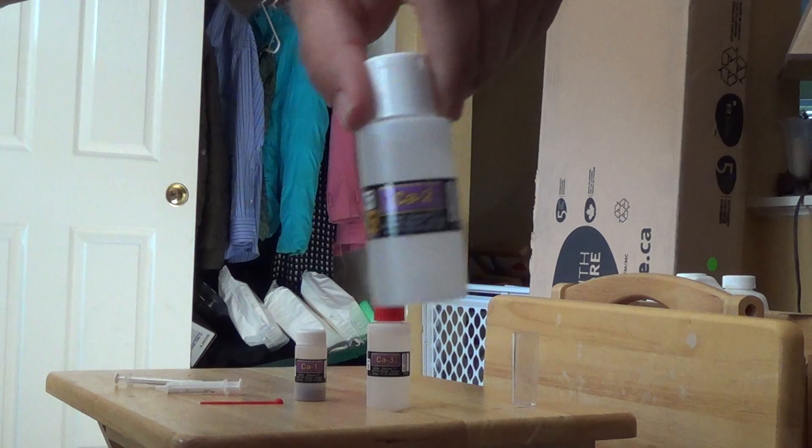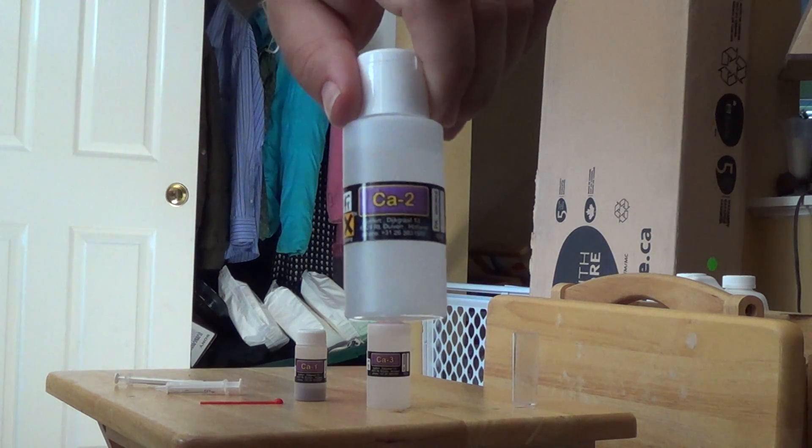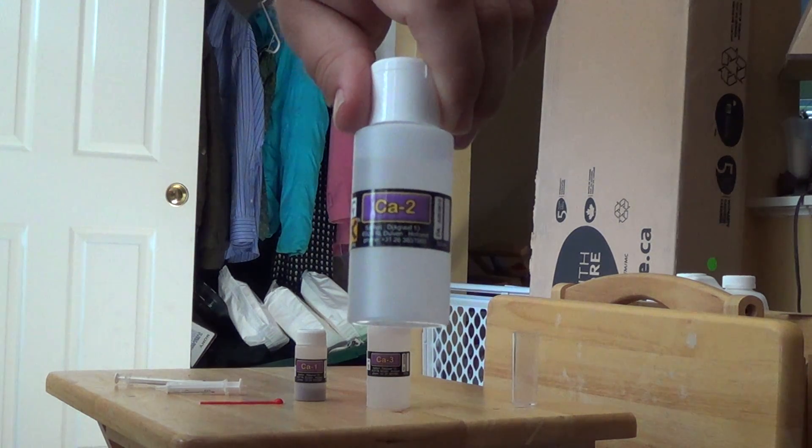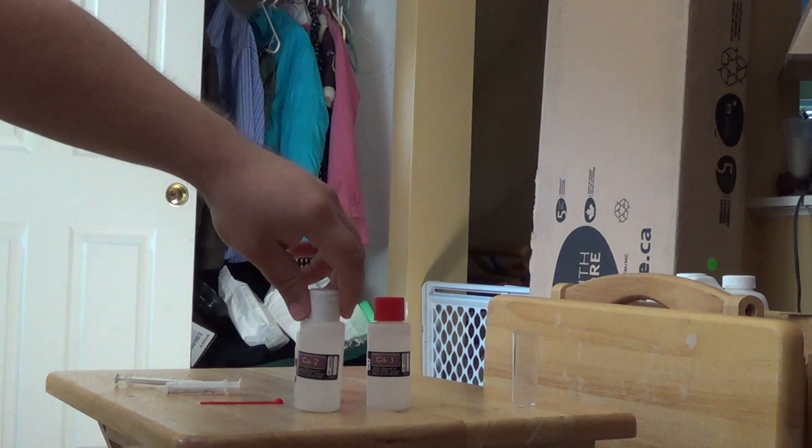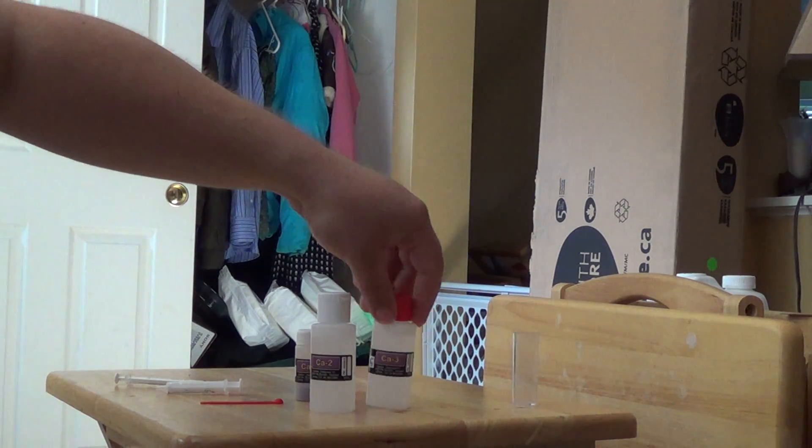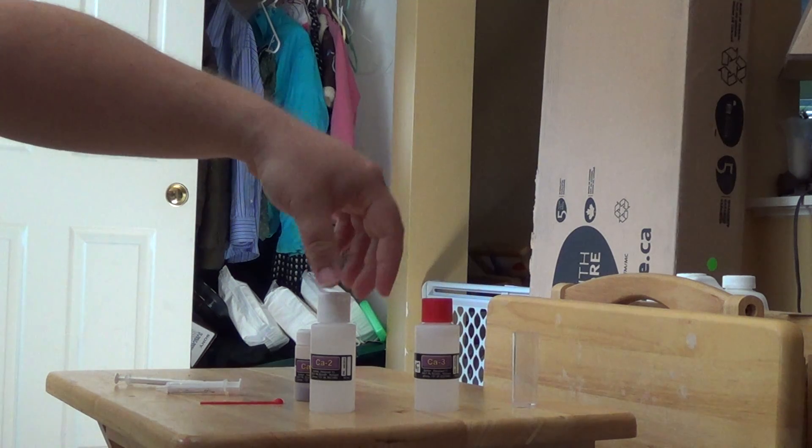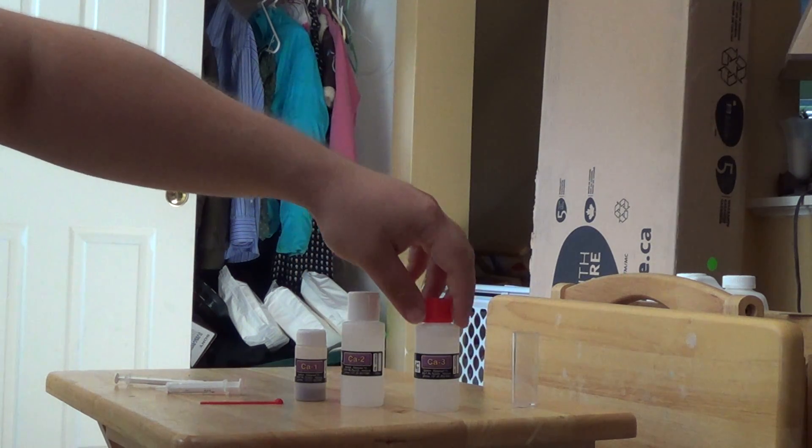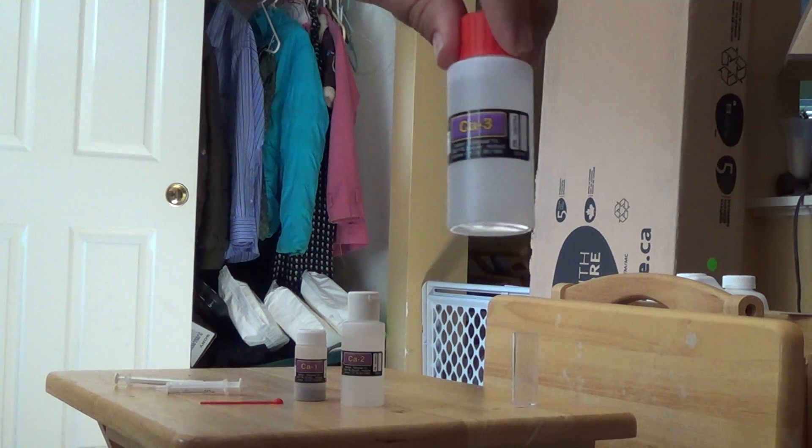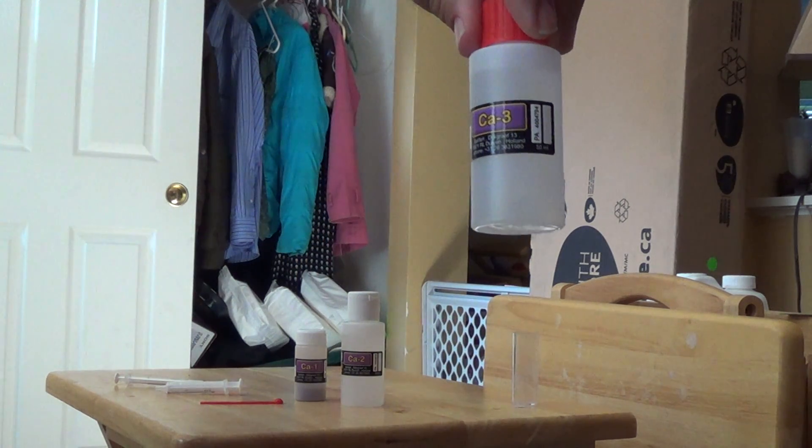The next solution is the CA2. It's a liquid solution. They do number these in order that you'll put them into the test. CA3 is another liquid solution.